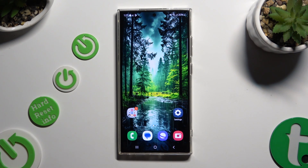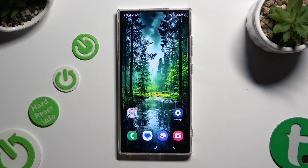In front of me is Samsung Galaxy S24 Ultra and today I would like to show you how you can manage location.